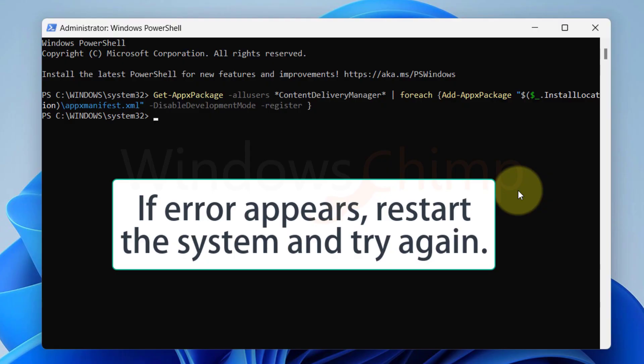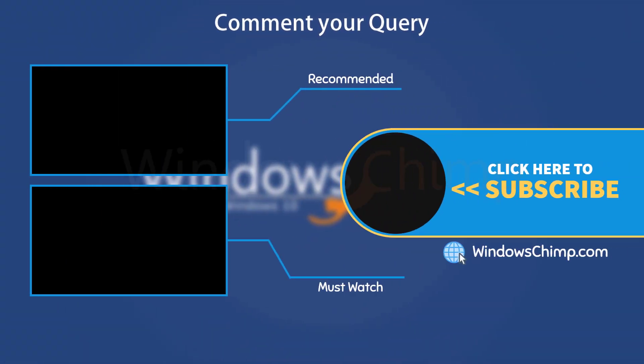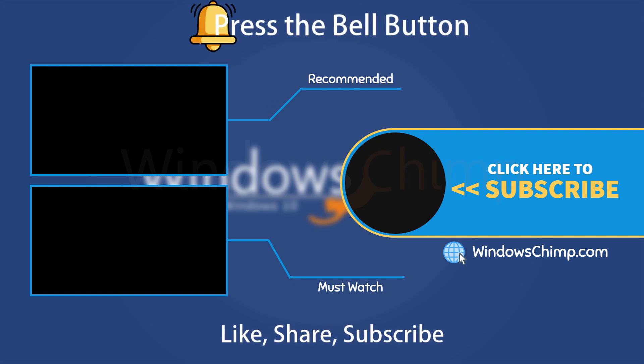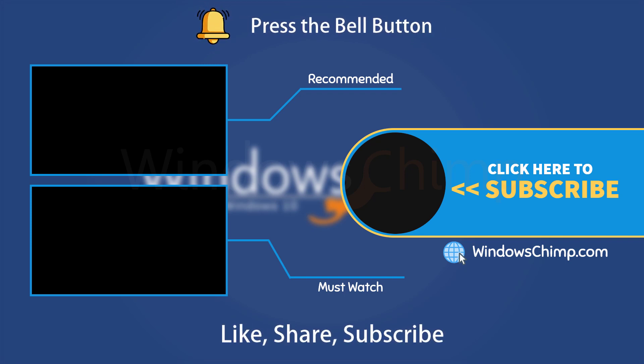And that's it for this video. If you have any questions or suggestions, drop them below and share this useful video with your friends. Like the video and subscribe to the channel. Don't forget to press the bell button to receive alerts for videos on Windows tips and tricks.